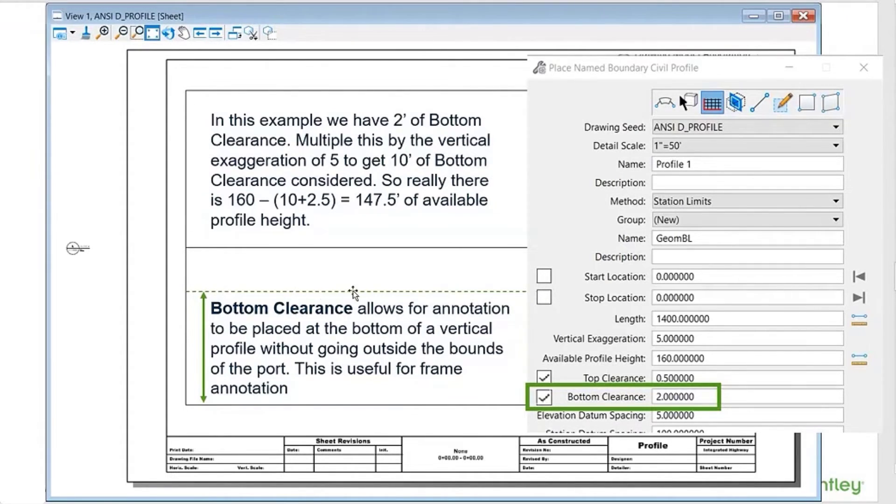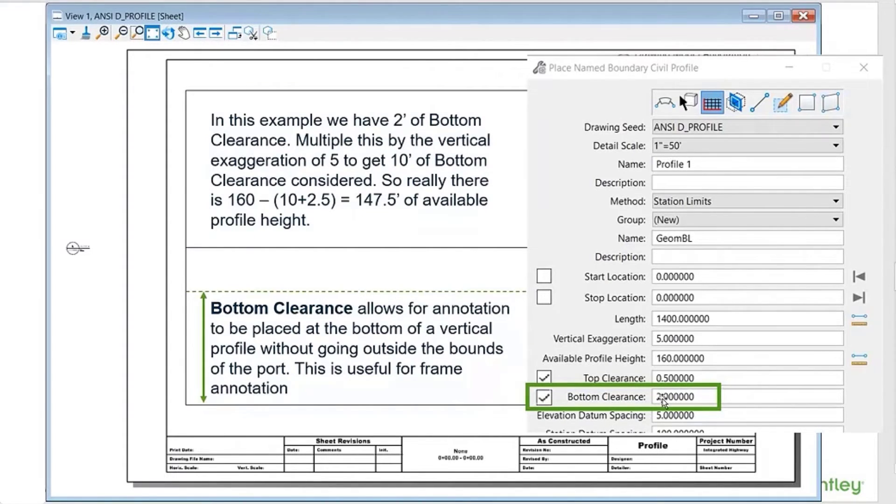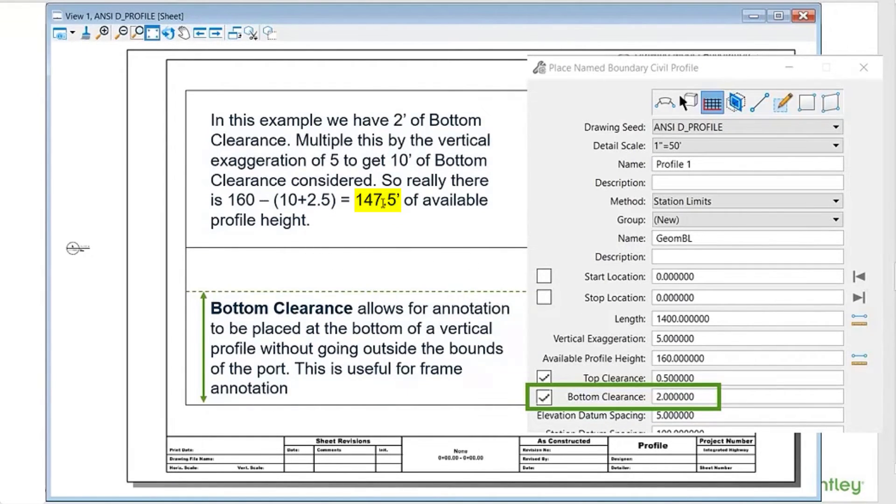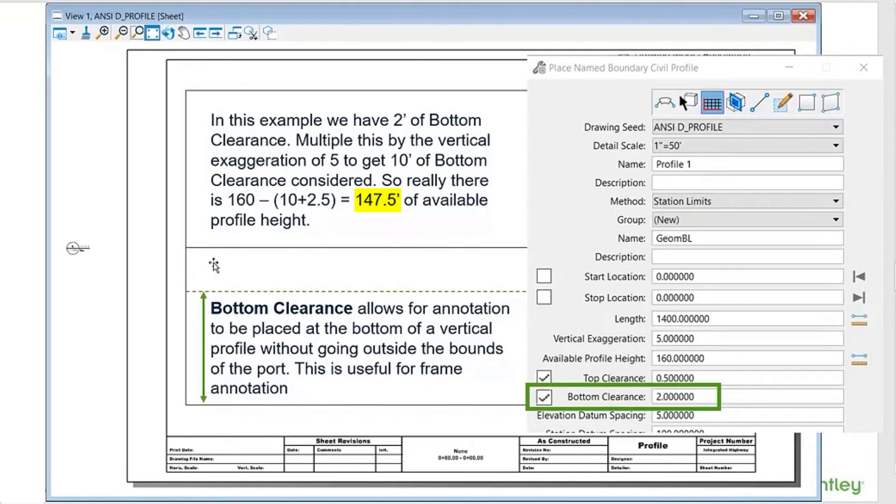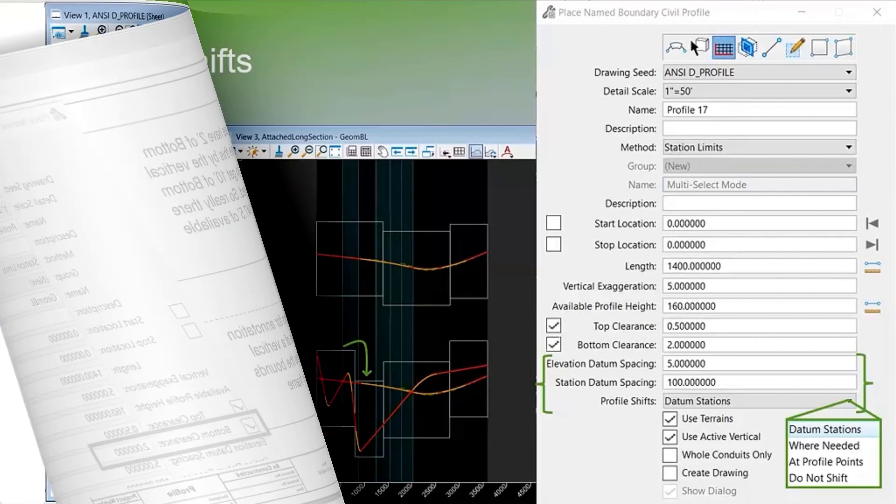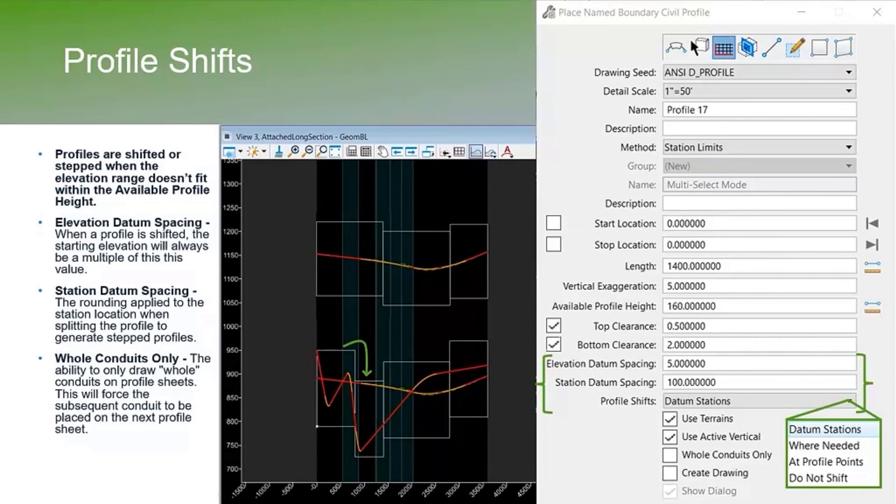If you have both top and bottom clearance, your available profile height is going to be less. In this example, you're still multiplying that 2 by the vertical exaggeration, which is 5, so we have 147.5 feet of available profile height in this example.